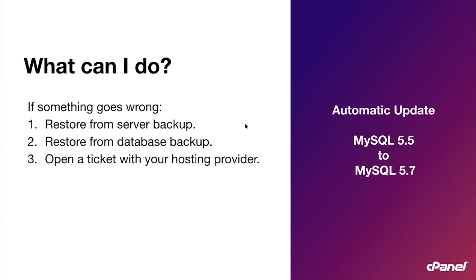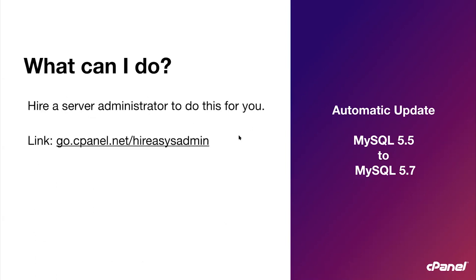If something goes wrong, here are your options available. One, restore from a server backup. Two, restore from a database backup. Or three, open a ticket with your web hosting provider. And of course, like I've said, cPanel is always here to help. You can open a ticket with us. And if this is all too much for you, we have one more recommendation that we can make. You can hire a system administrator that cPanel is certified through the Safe Admin program. Here is the link for that.